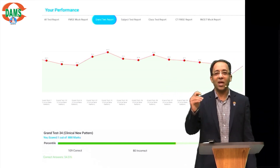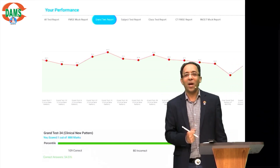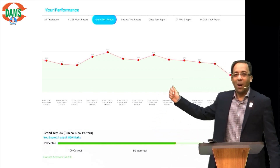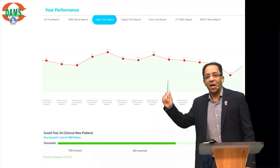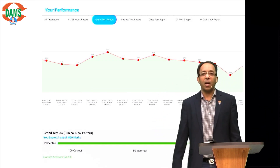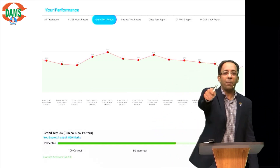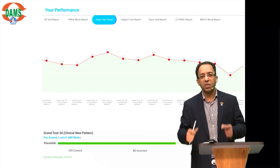Let me remind you of the line I always say: 'Apna time ayega nahi — apna time analysis ke saath, mehnat ke saath, kamzori ke upar kaam karke, apna time khud layega.' I wish you all the best — keep rocking!